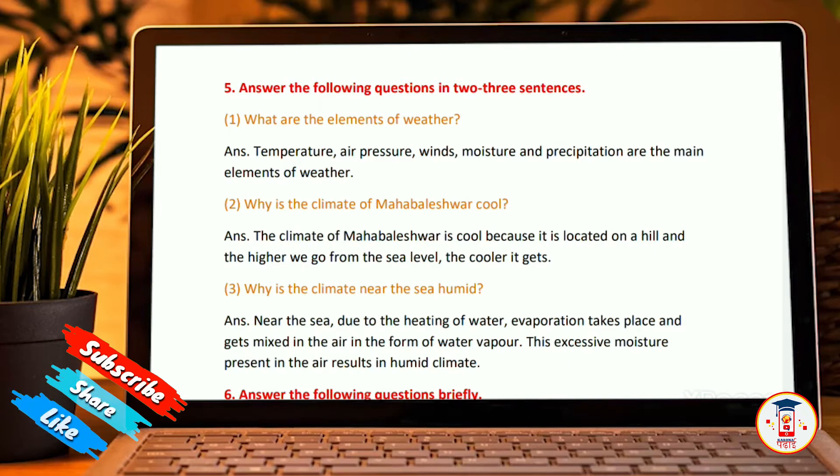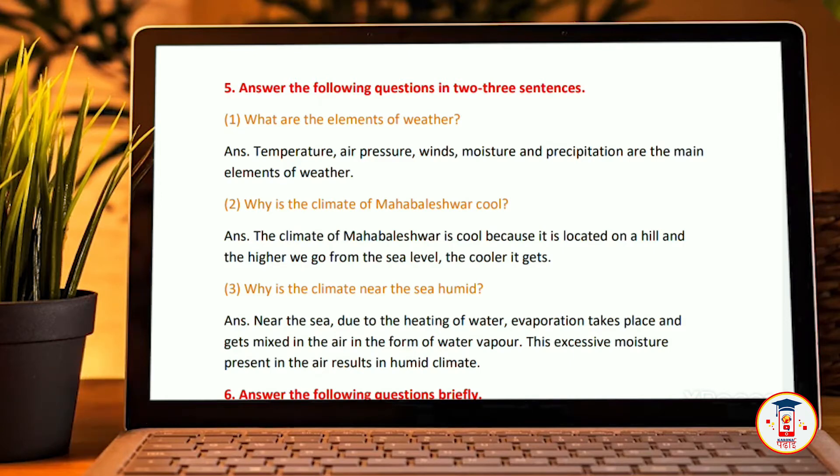Why is the climate of Mahabalishwar cool? The climate of Mahabalishwar is cool because of its location on a hill. The higher we go from the sea level, the cooler it gets.